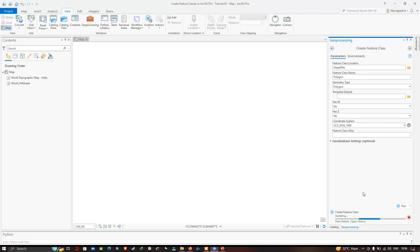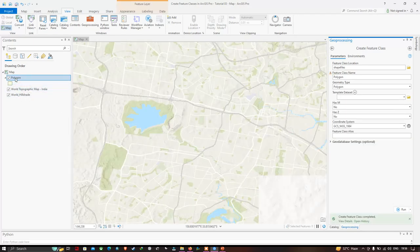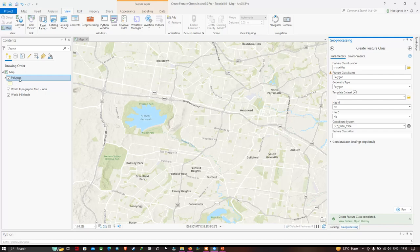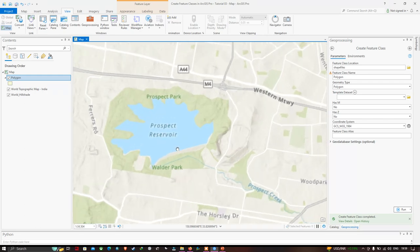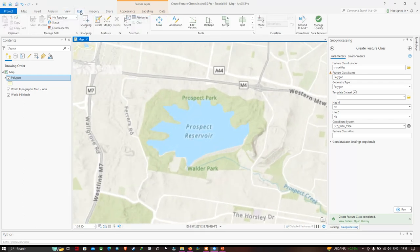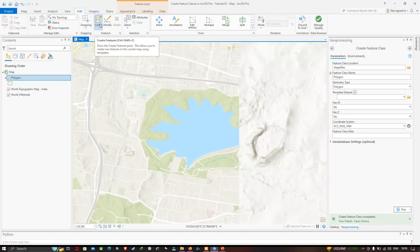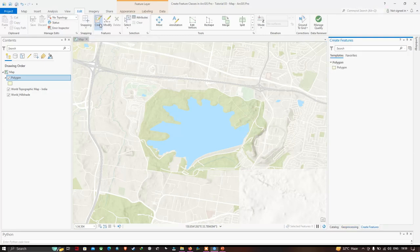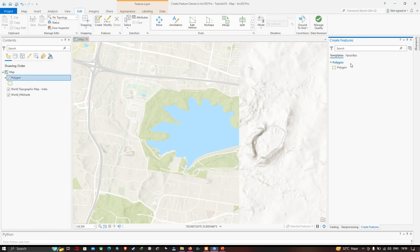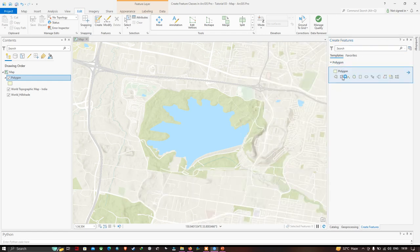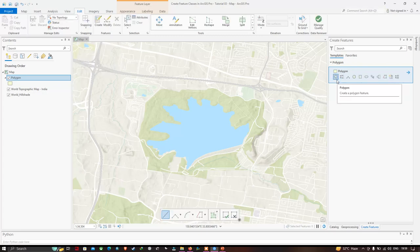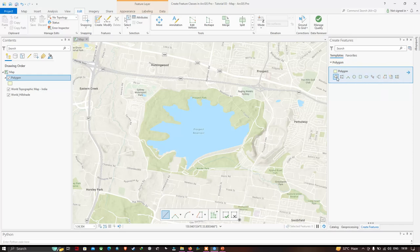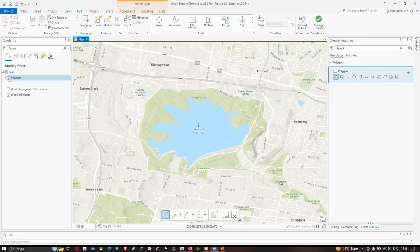Now you can visualize that a polygon has been created, indicated in our table of contents — the polygon shapefile has been created. Now let us start digitizing our reservoir. Go to the Edit option and click Create Features. In the Create Features section, we have different polygon feature options. Click the first option called 'Create a Polygon Feature' and let us start digitizing the Prospect Reservoir in Australia.